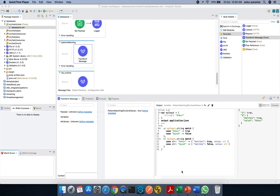Hey guys, welcome back. In today's video we will be covering DataWeave functions, and specifically the pattern matching capabilities of DataWeave 2.0. This is my Anypoint Studio 7.6.0 and I am on Mule 4.3.0 version of Mule runtime. I have just dragged and dropped a Transform Message onto the canvas and renamed the flow 'pattern matching' because most of our discussion will remain on pattern matching only.